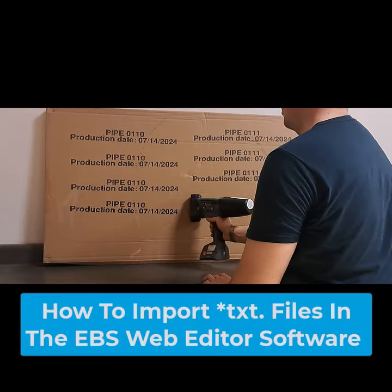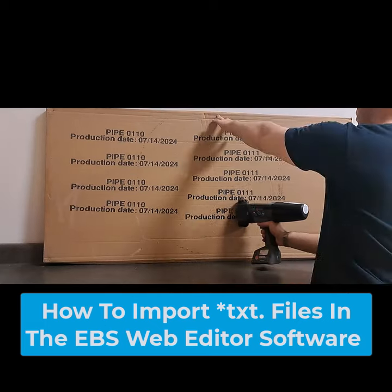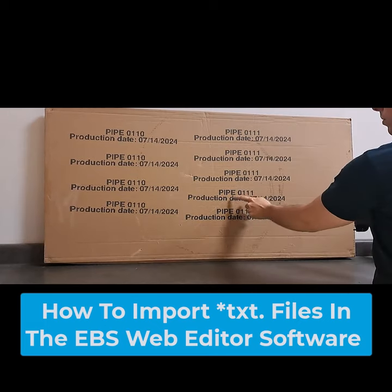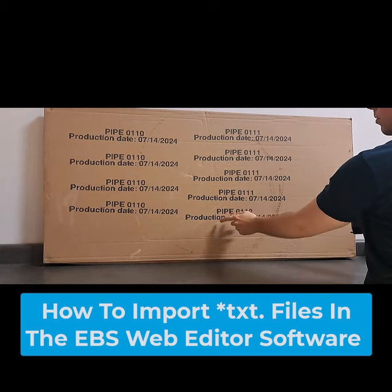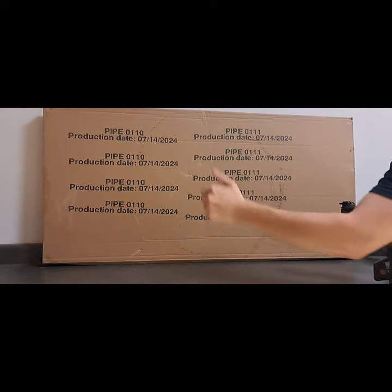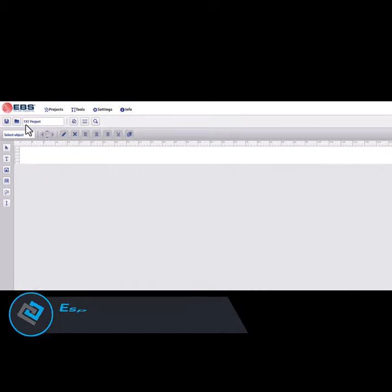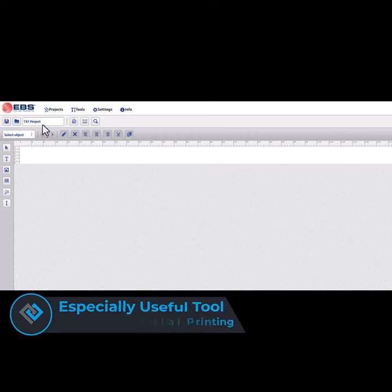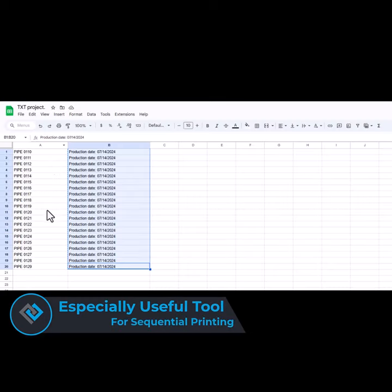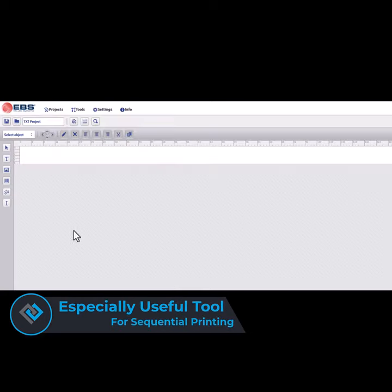Here we have an EBS 260 printing a message in a special sequence, which can only be done by using the EBS web editor software and an Excel sheet. I will demonstrate how this can be done.